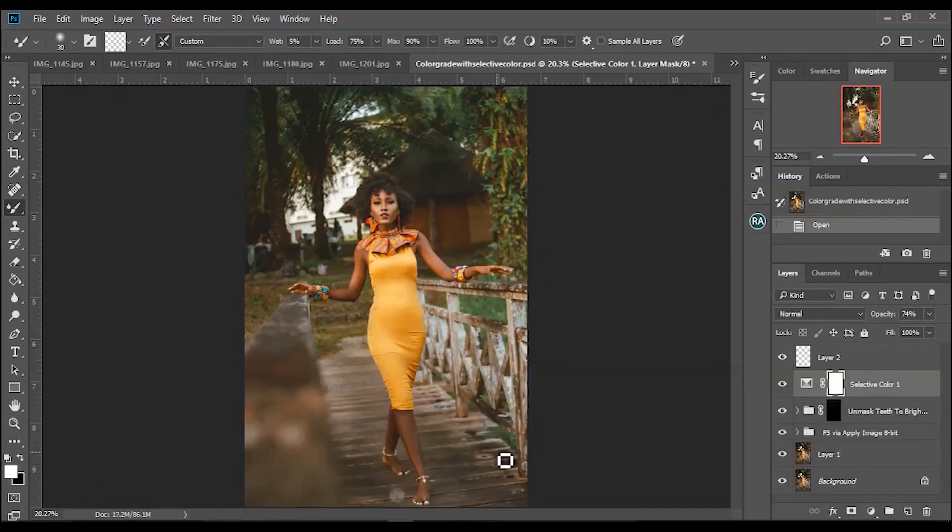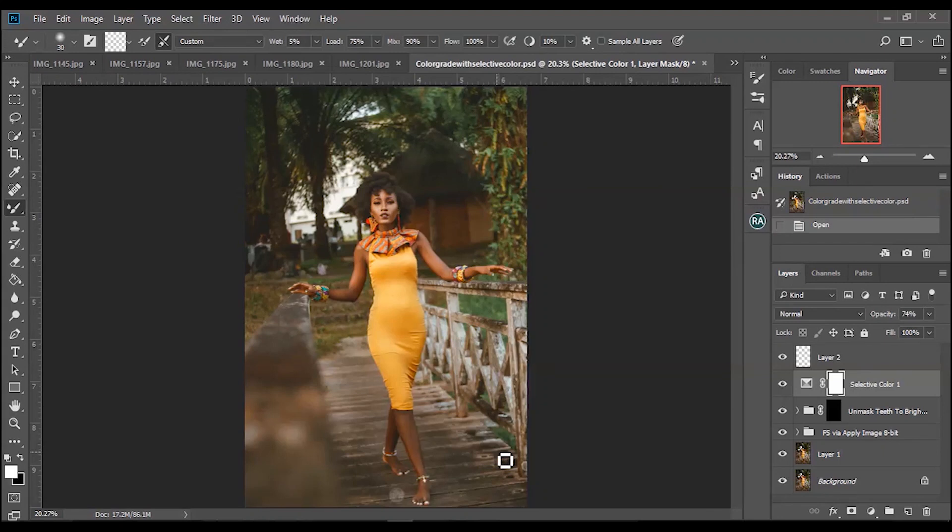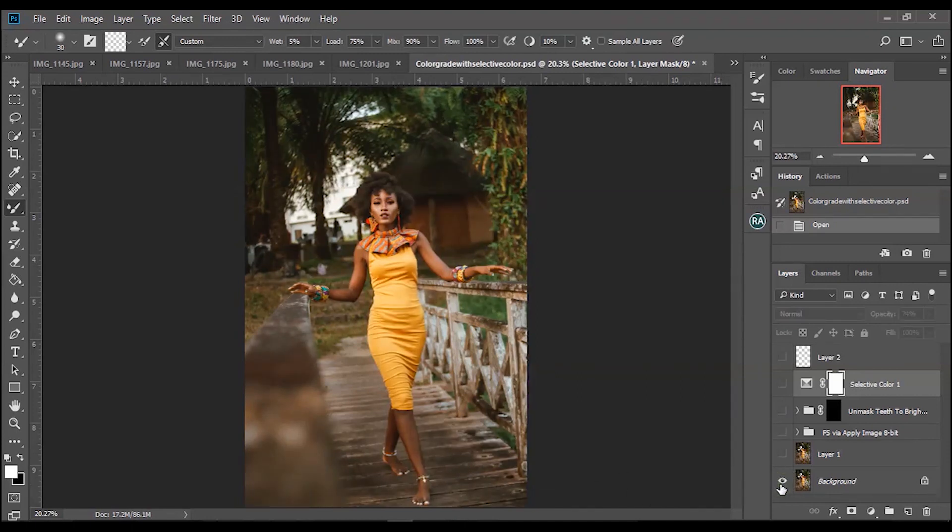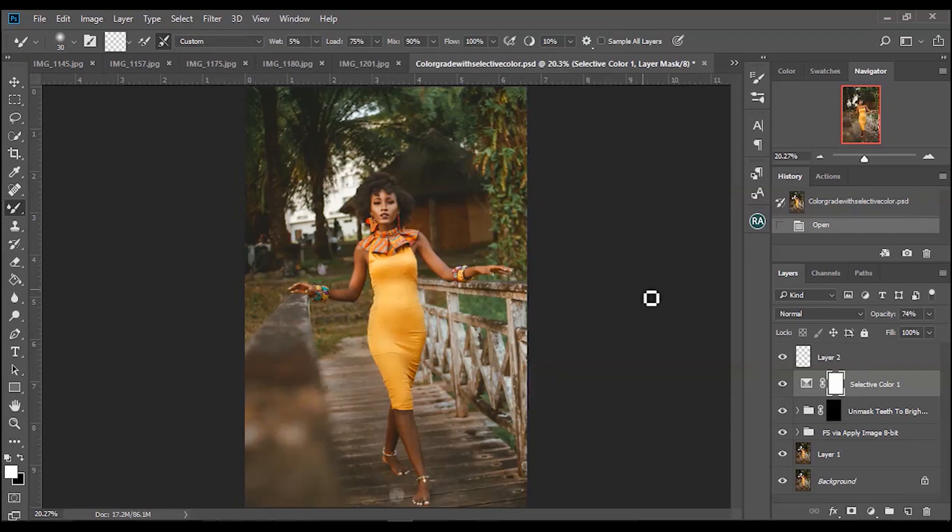Now in this video I'm going to tell you guys how I color graded this image with selective color and give you guys tips on color grading selective color and how selective color works.